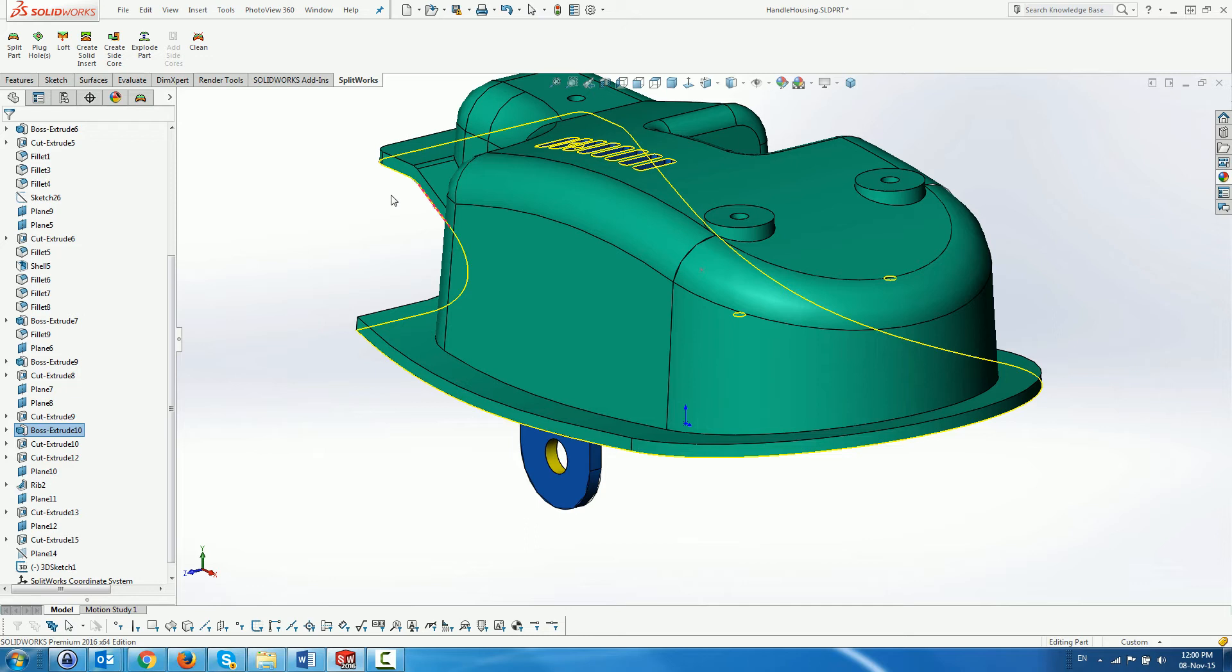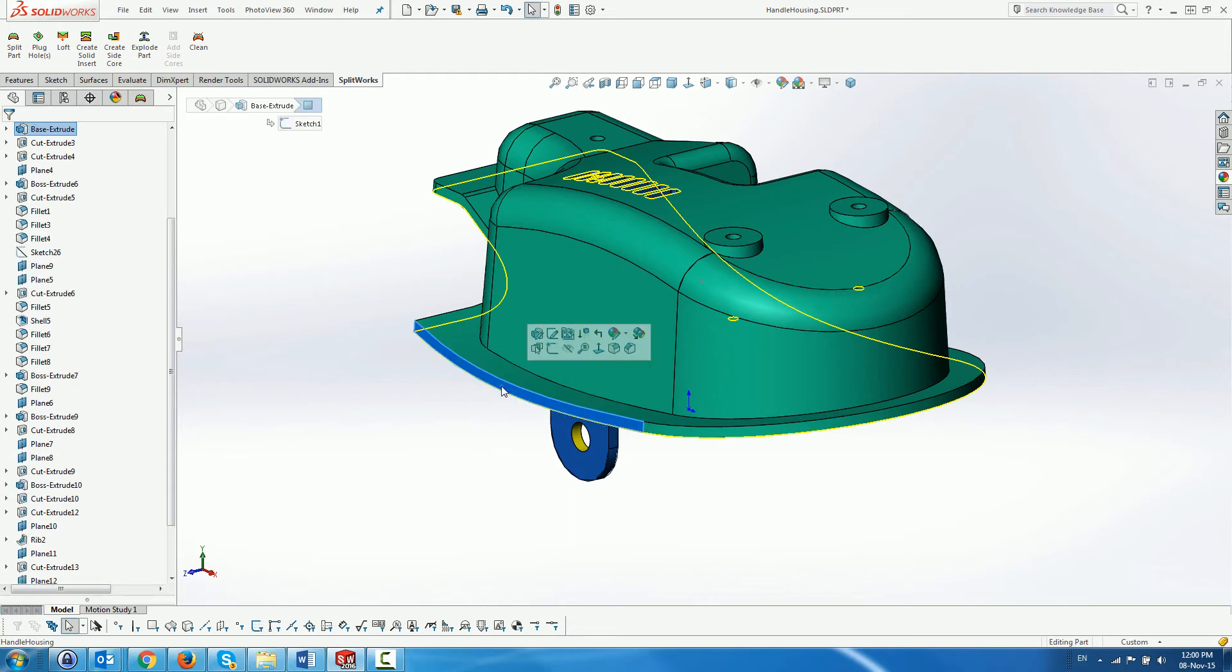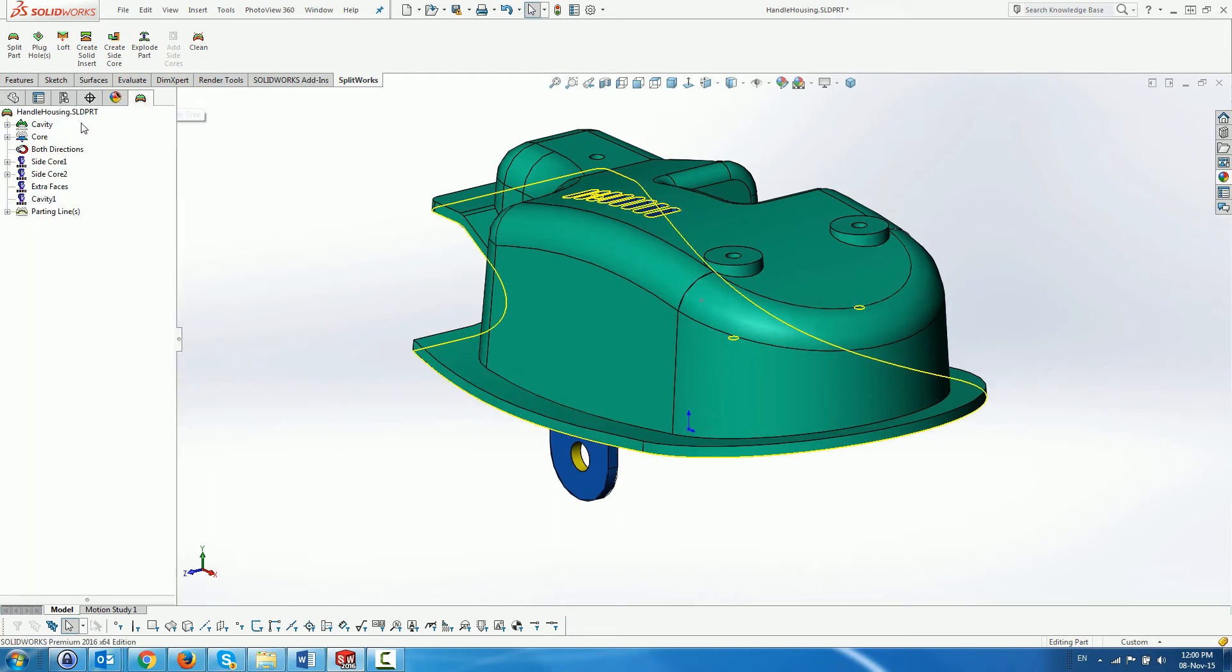Modify the part with the standard SolidWorks menus and Splitworks dynamically updates the moldability of the part. This is a very useful tool.